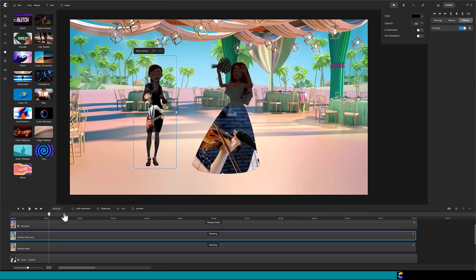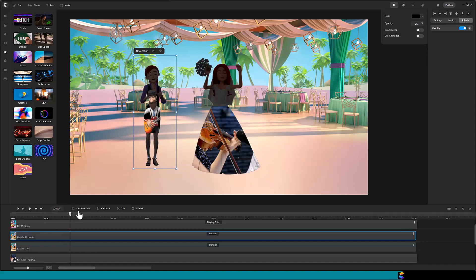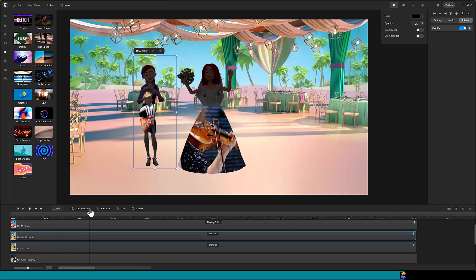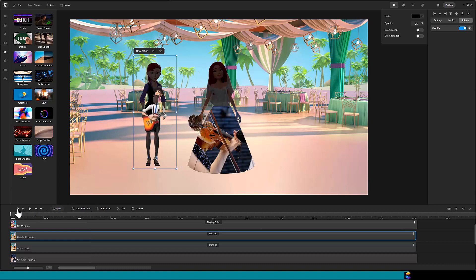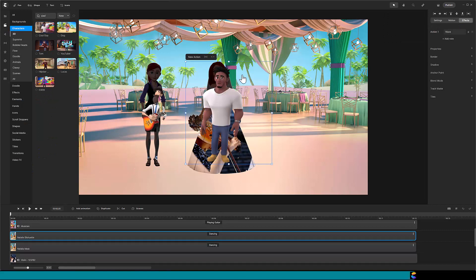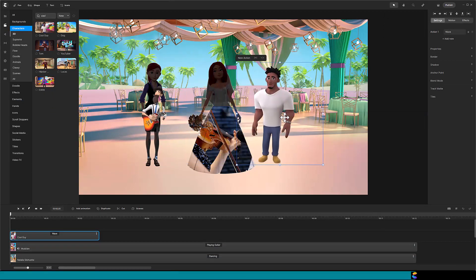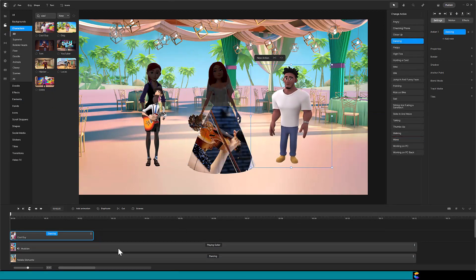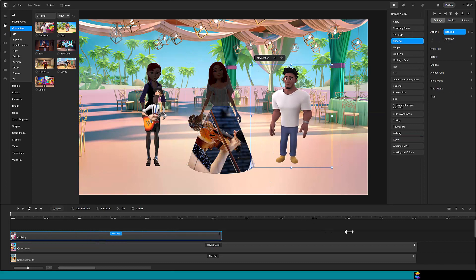As I scrub through that, I see it working very well. Let's do one more, and since we know the steps, this will go much faster. Drag cool guy onto the canvas, move him to the right of the bride and change his action to dancing.